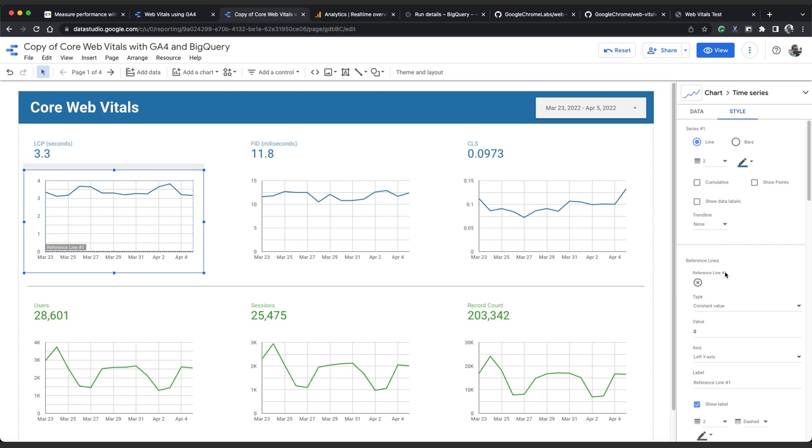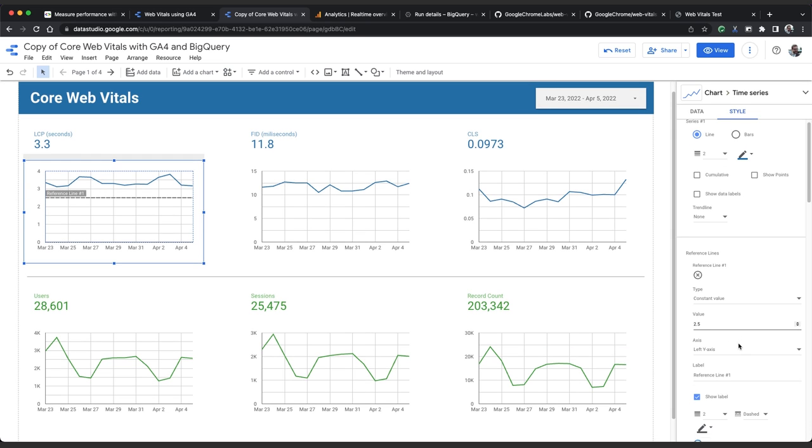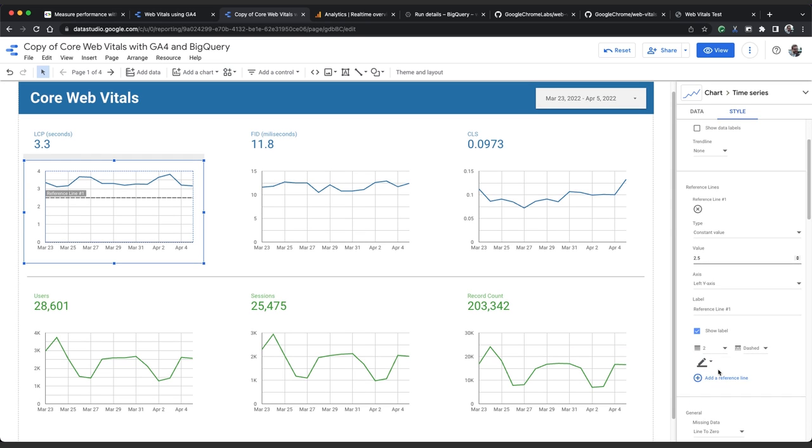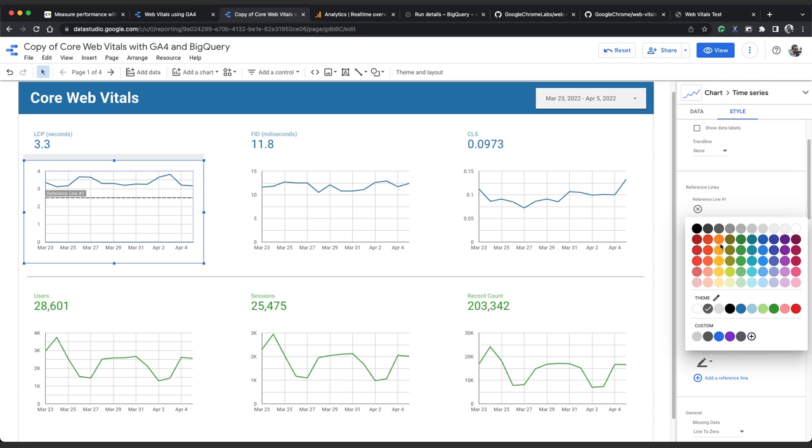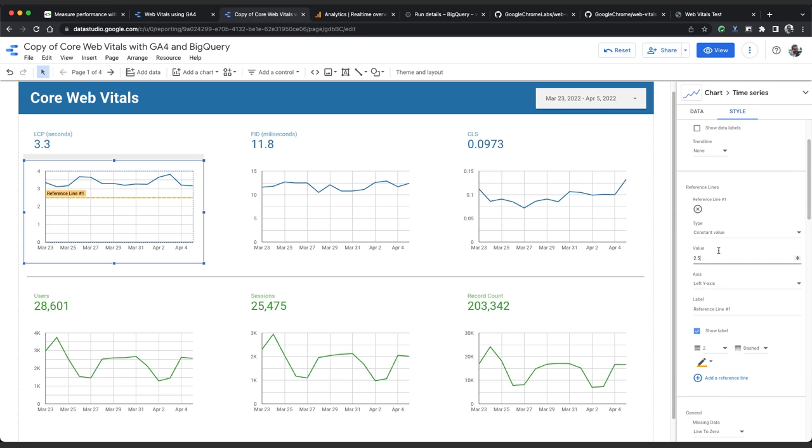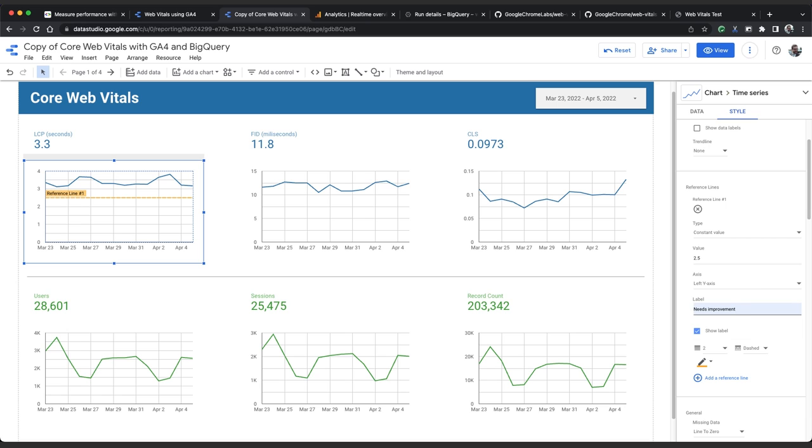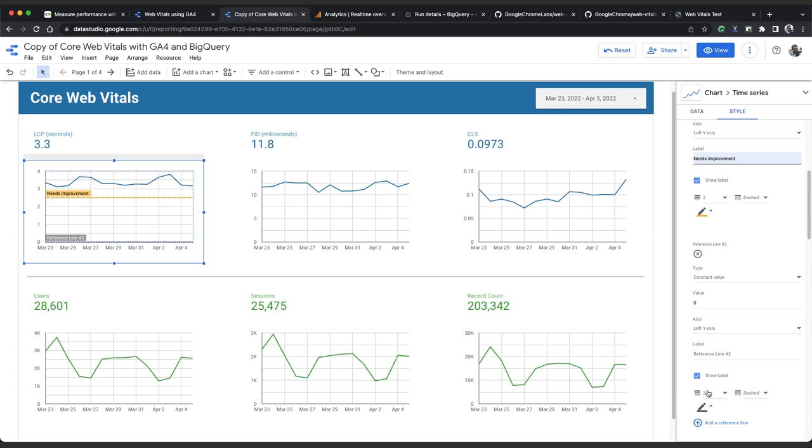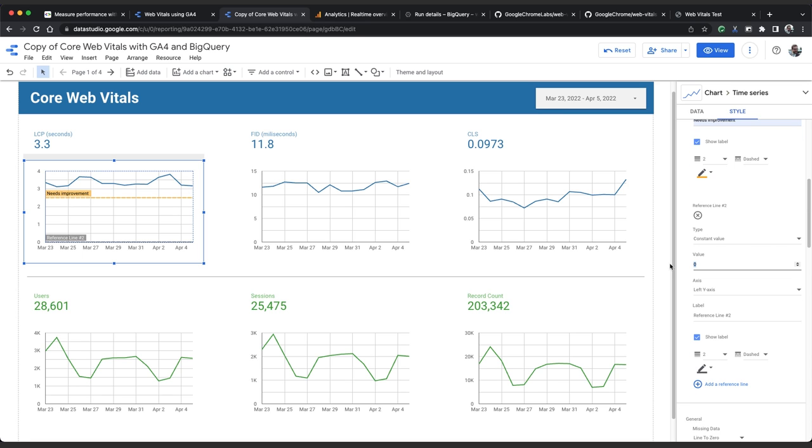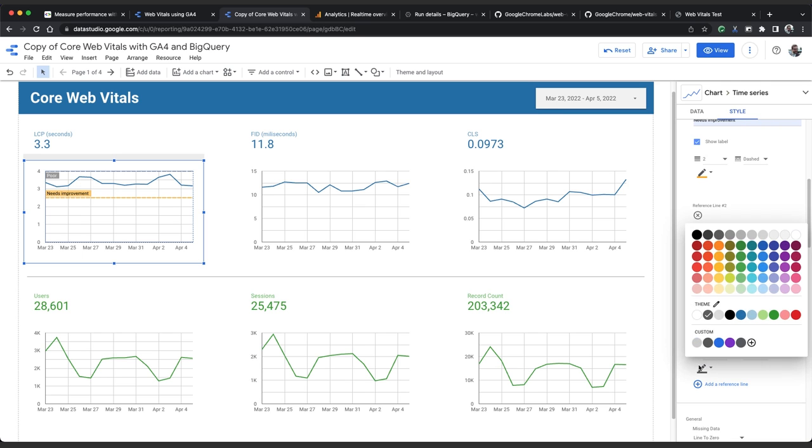You could for example add a reference line to your time series charts to show where the thresholds for needs improvement and poor performance are. You can do this by clicking the chart when you're in edit mode, selecting style in the chart editor, and then add reference line. For LCP the thresholds are 2.5 seconds. So we'll add a yellow needs improvement line here. And the threshold for poor is 4 seconds. So we'll add a red poor performance line here.